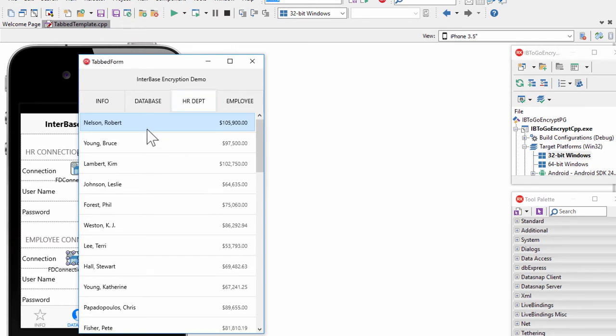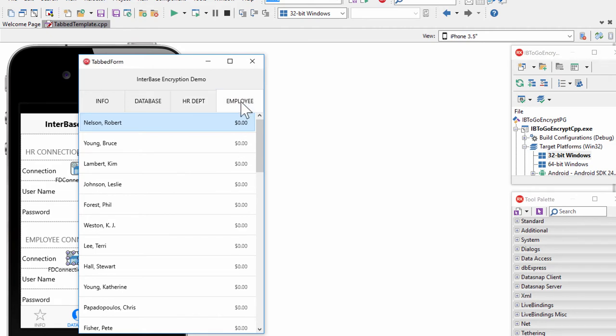we see the full name of our employees and the salary of the employees, because we gave the HR employee decrypt permission on the salary column. But when we select the Employee tab, we see the full name of the employees and we see zero as the default value for salary, because the new employee user does not have decrypt permissions on the salary column. So all of this is working correctly using our embedded InterBase ToGo database with both database and column-level encryption.